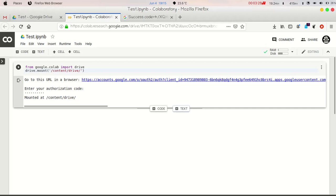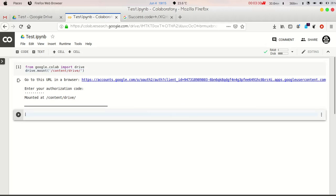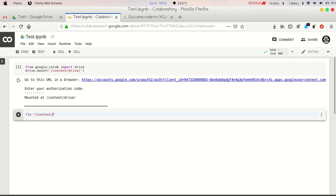Now you can see the content of your Google Drive by this command: /content/drive.